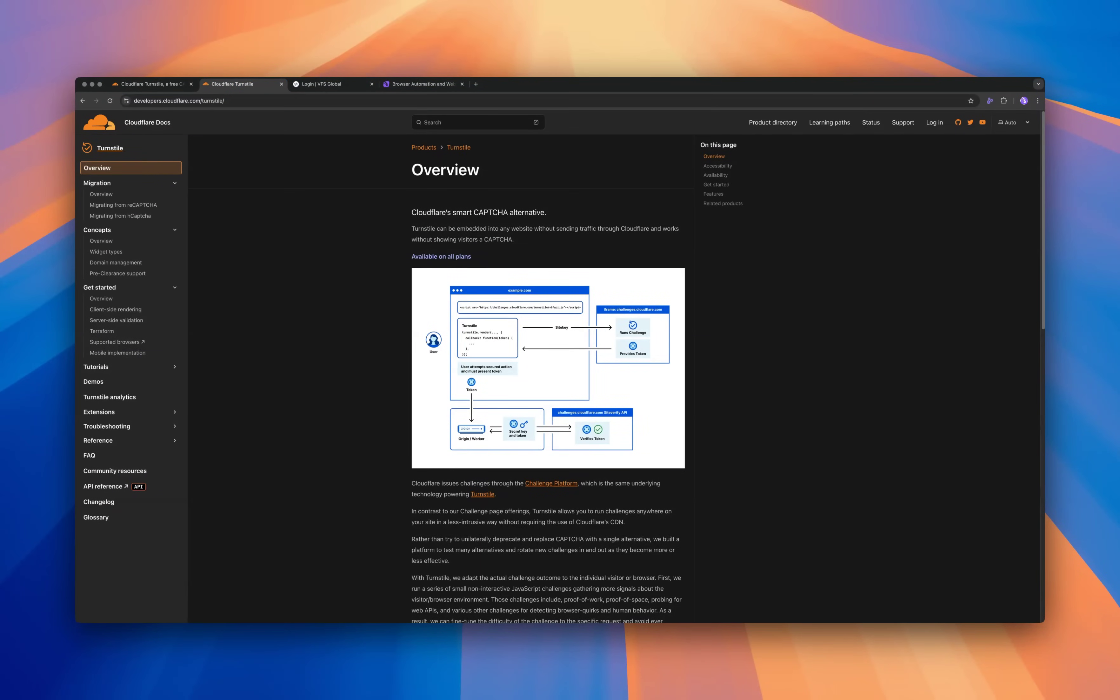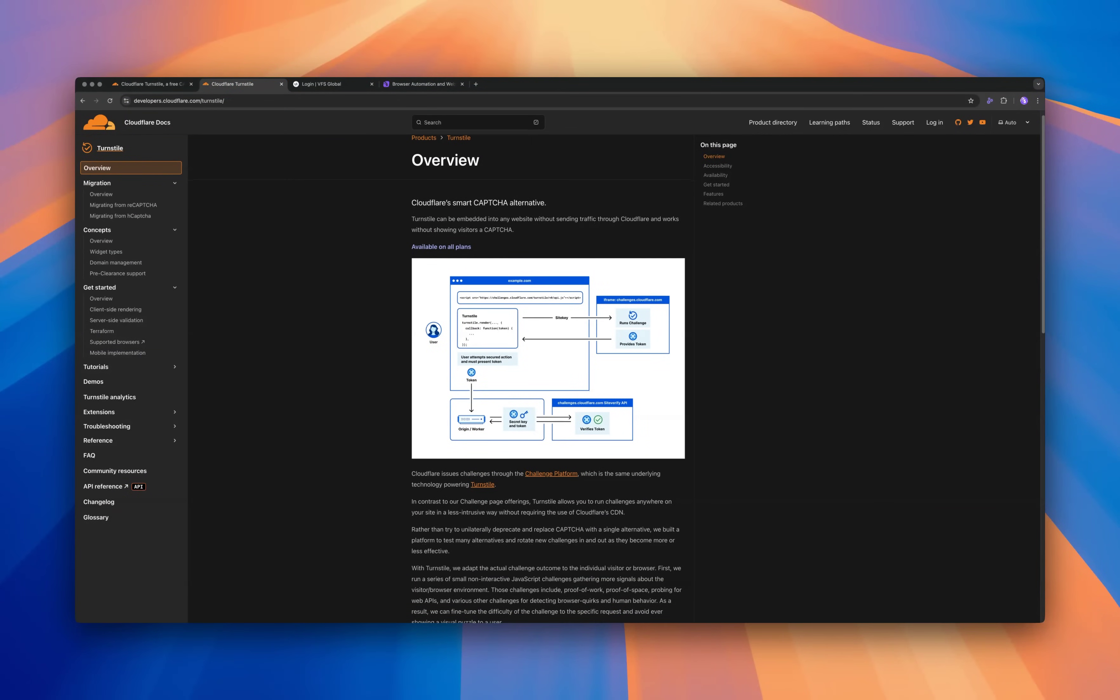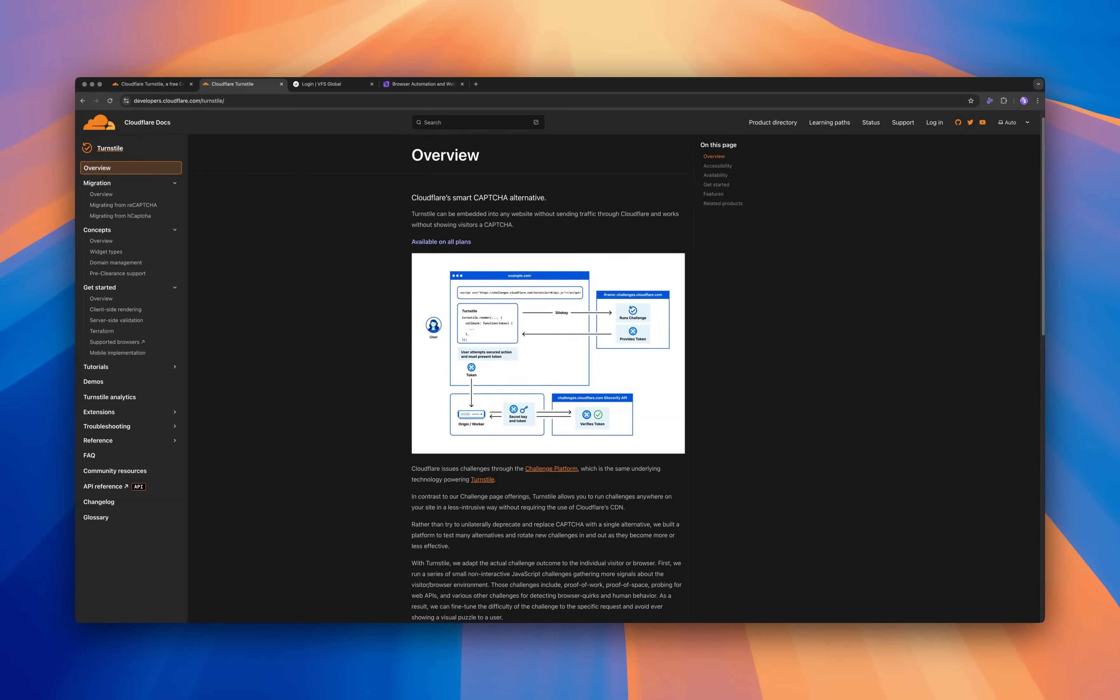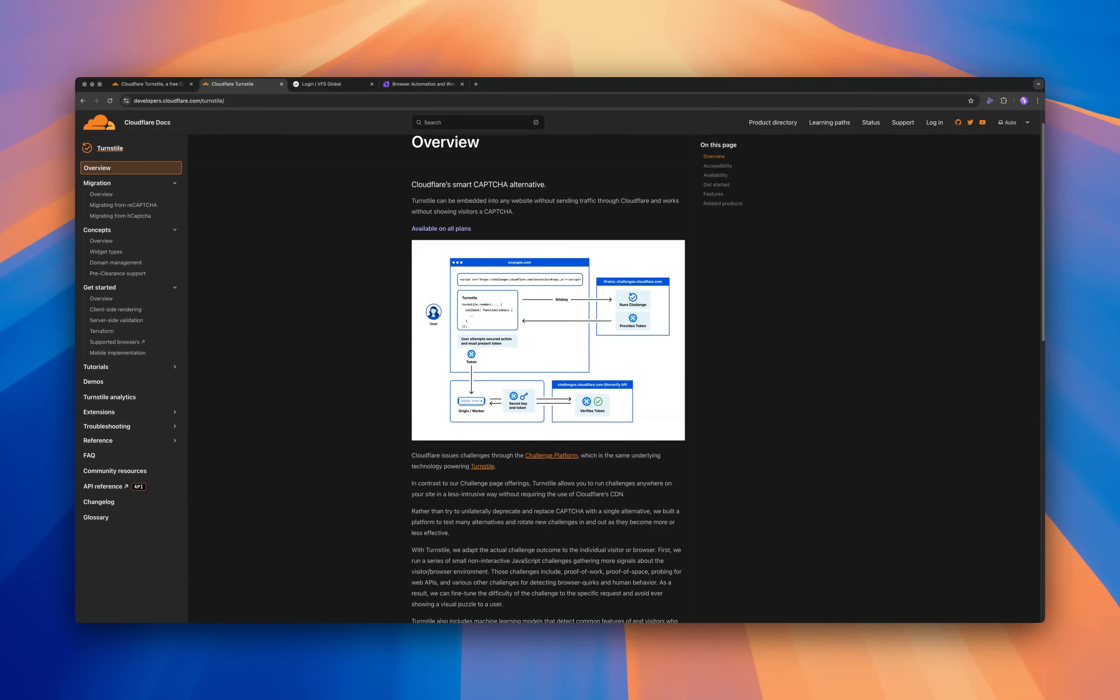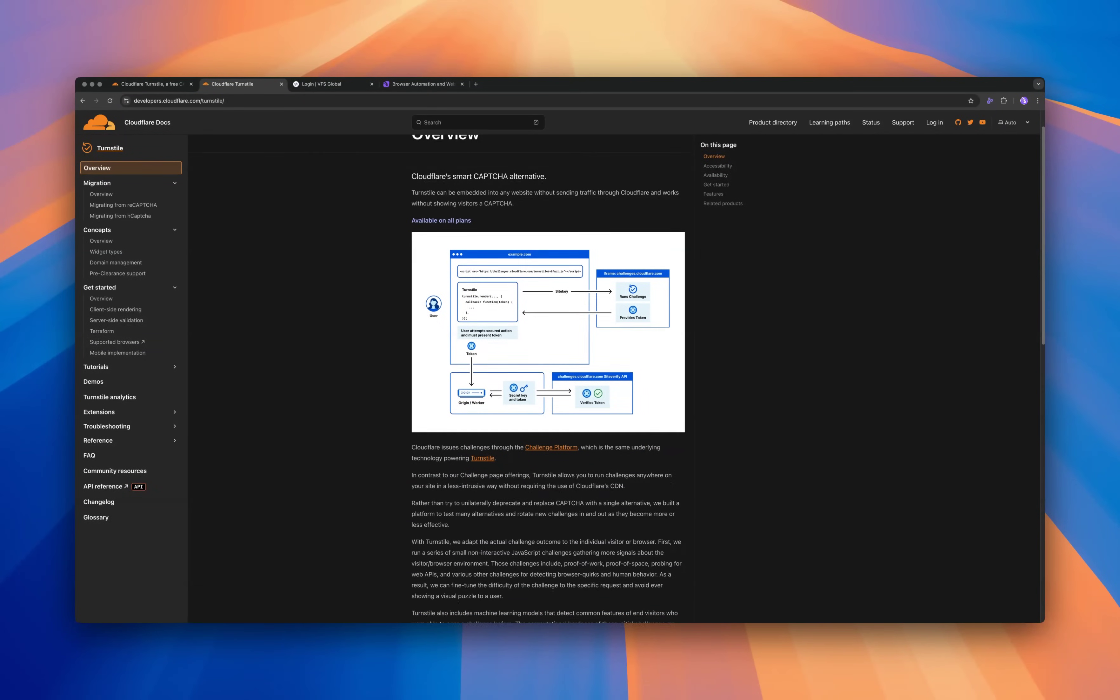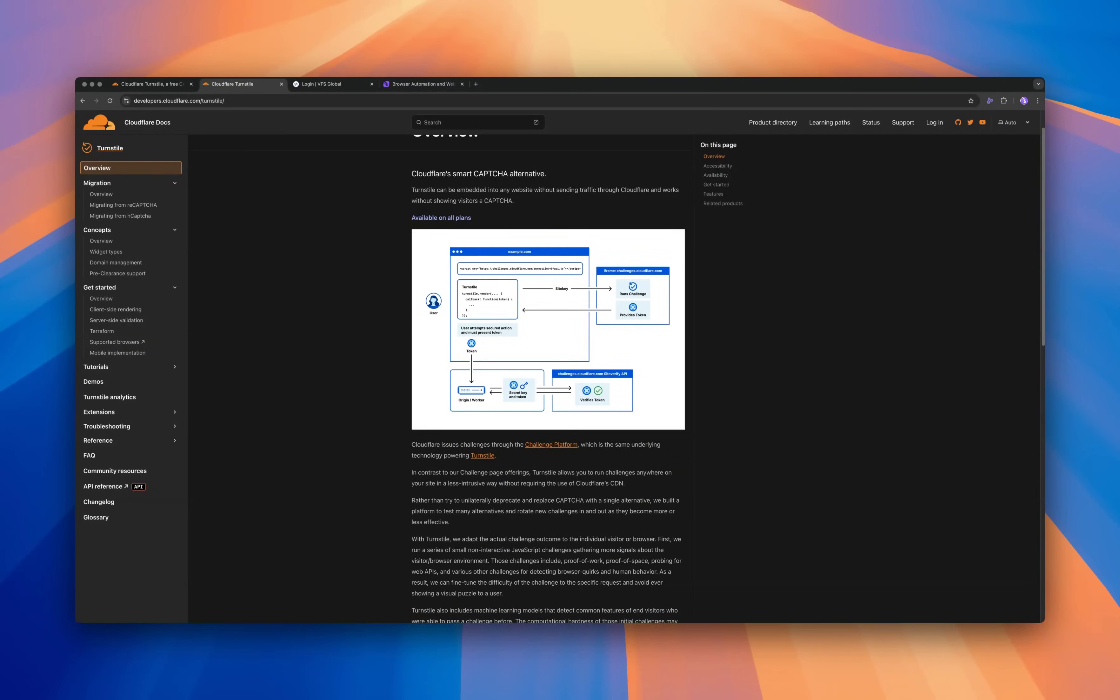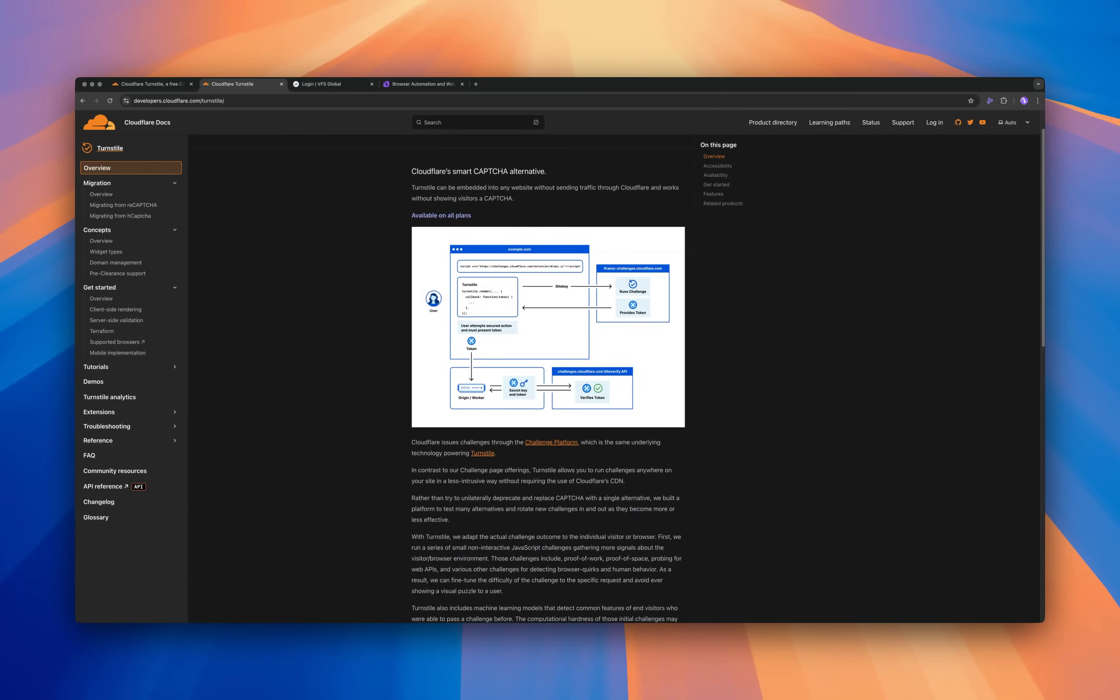It examines multiple aspects of your browser and online behavior to decide if you're human, which makes it difficult for standard automation tools to get around.